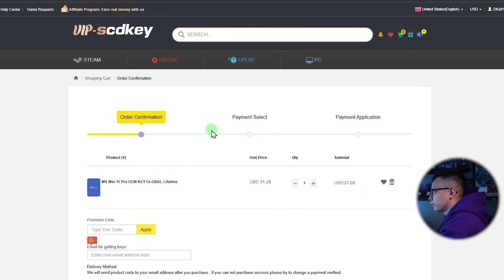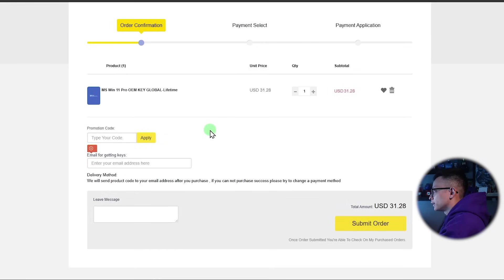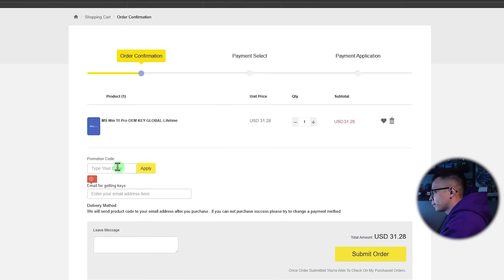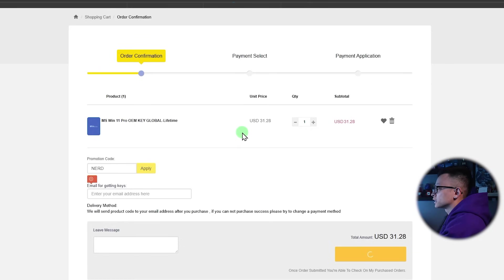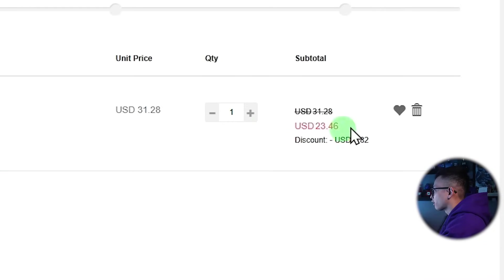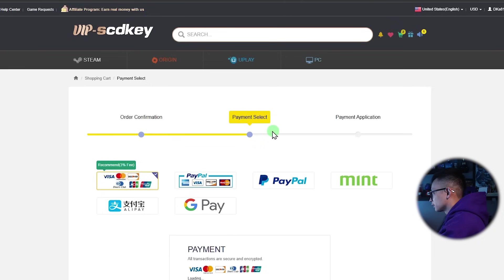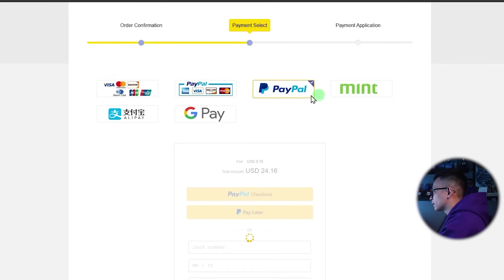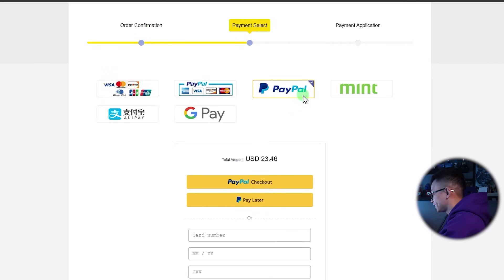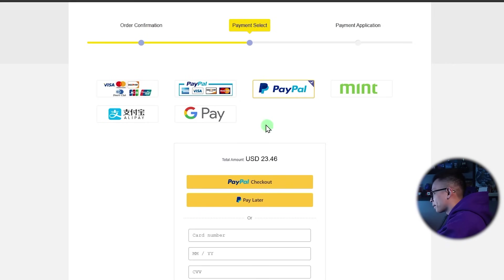And then when you are in the order confirmation screen, type in code word nerd, apply that. And that should get you a 25% off discount right there. So the price is now just over $23. Then it's going to let you do payment selection. And I'm just going to do PayPal because I do not have my credit card and security code. Remember. All right. Complete purchase.